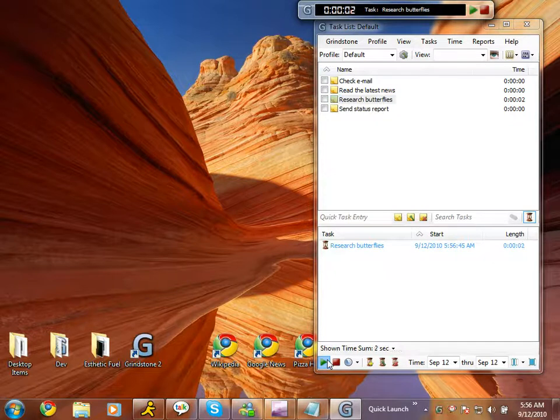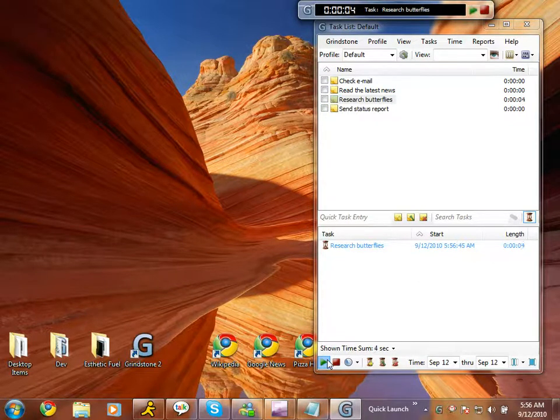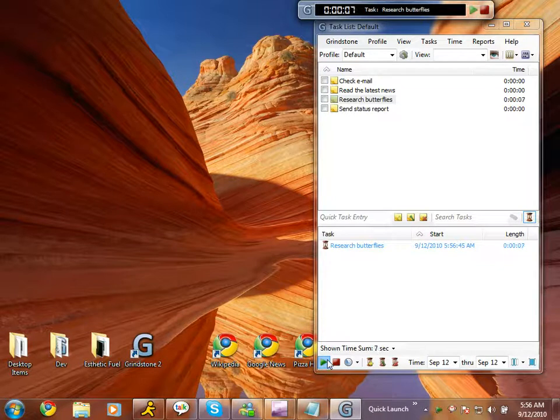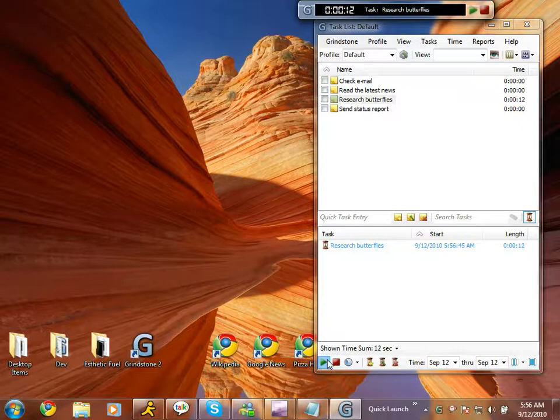Note the window that just appeared on the top of your screen. This is the stopwatch. It shows you how long you've been working and gives you quick access to basic task and timing controls from any application.